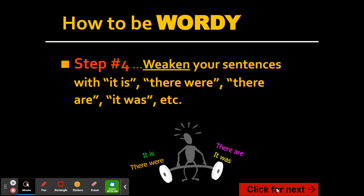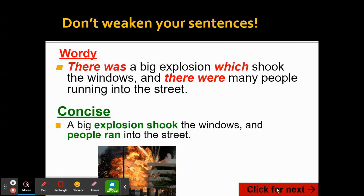Being wordy with things like 'it is,' 'there were,' 'there are,' 'it was' — those are a surefire way to make your sentence wordy and boring. Instead of saying 'there was a big explosion which shook the windows and there were many people running into the street,' you can just say 'a big explosion shook the windows and people ran into the street.' Think of ways to make your sentences stronger by making them less wordy.